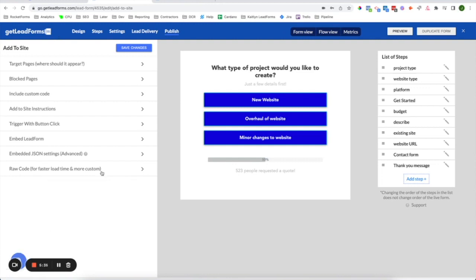Another feature I want to highlight is the duplicate form right here in the upper right hand corner. If you're planning to create a ton of lead forms across multiple pages or even clients, clicking duplicate form will simply generate a copy of this lead form. Once you have one set up the way you like it, all you need to do is hit duplicate form and you can continue to use the same type of forms across multiple pages.